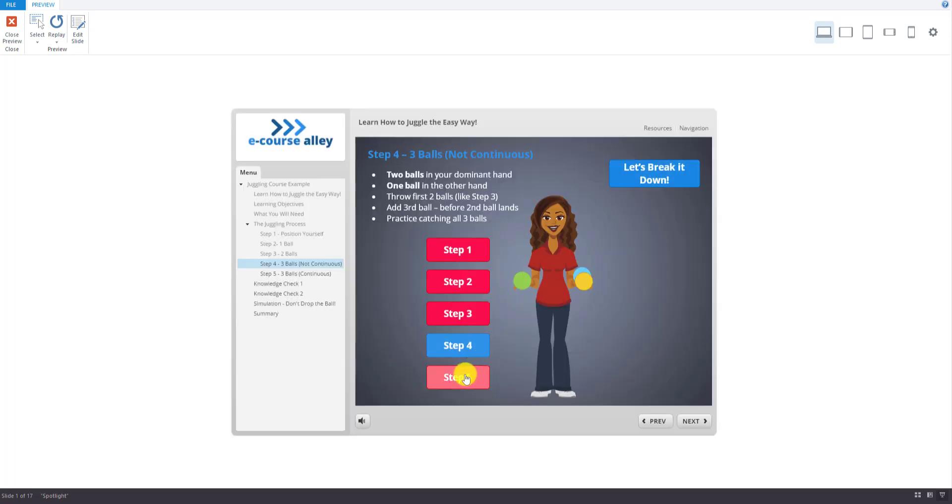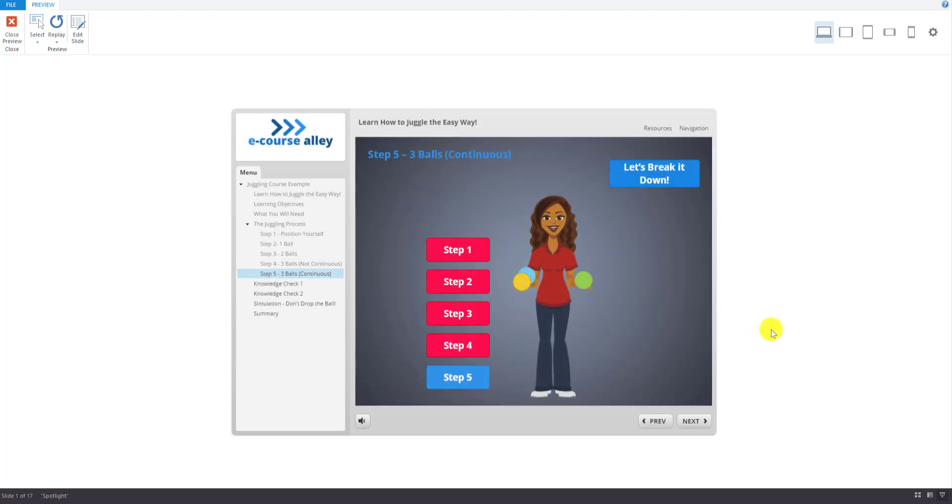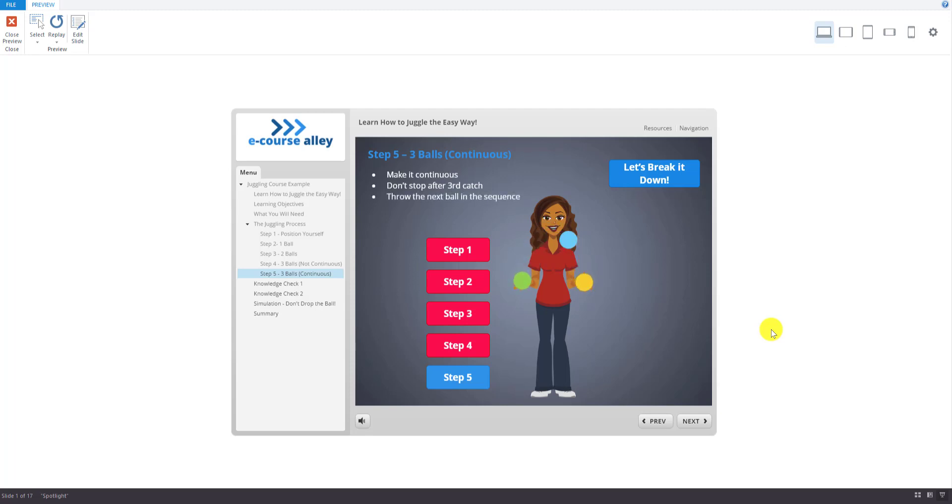In step five, try to make it continuous. Instead of stopping after the third catch, start over by throwing the next ball in the sequence. This is normally the hardest part, but it just takes practice. Once you get a feel for it once, it will get easier. So practice, practice, practice. Congrats. You just learned how to juggle.